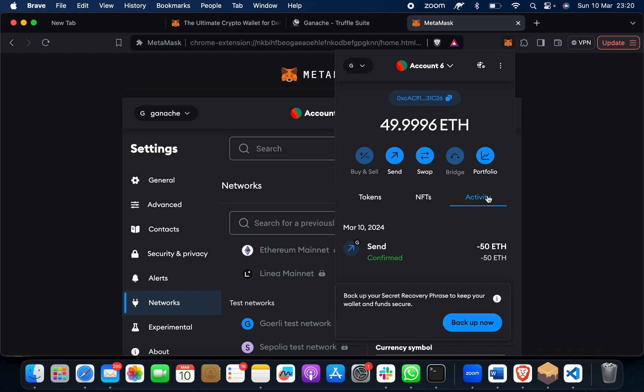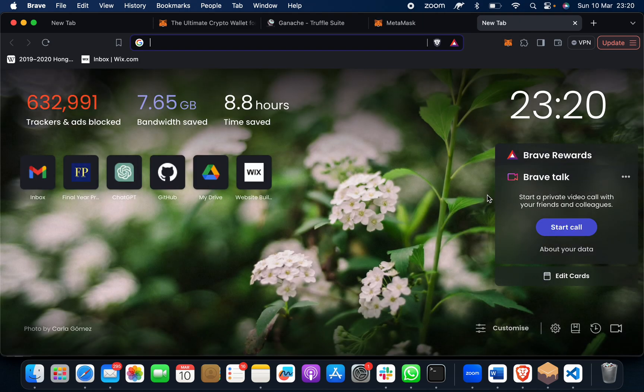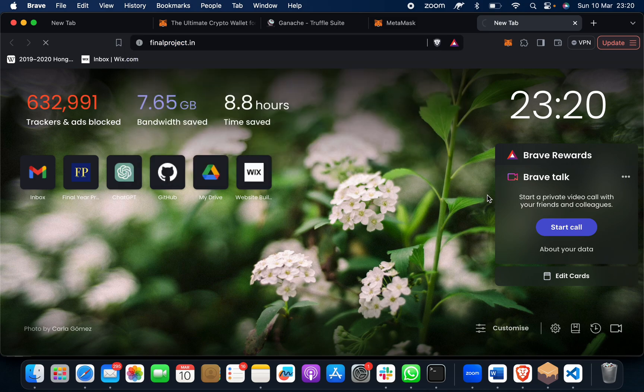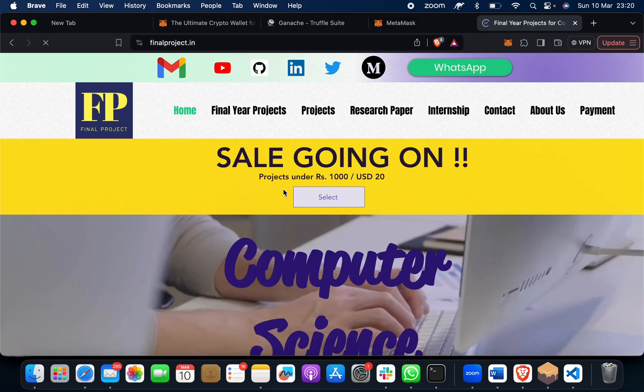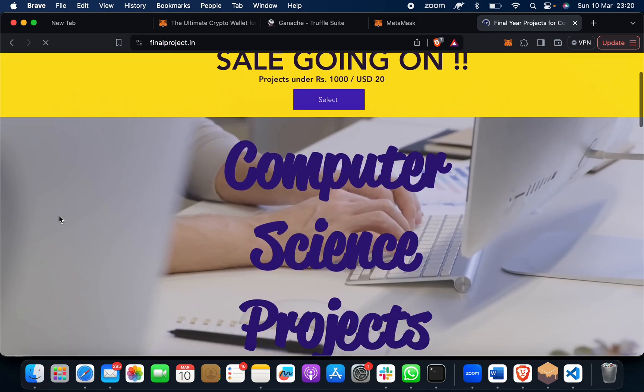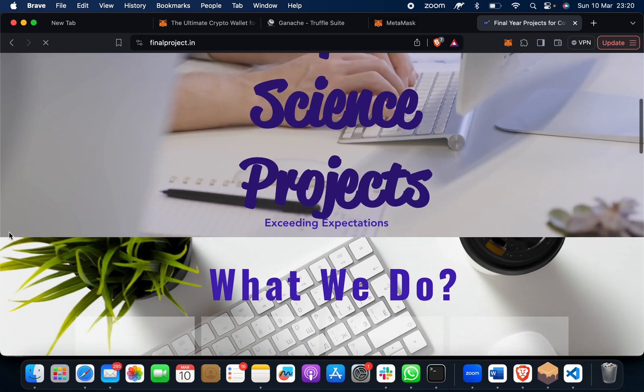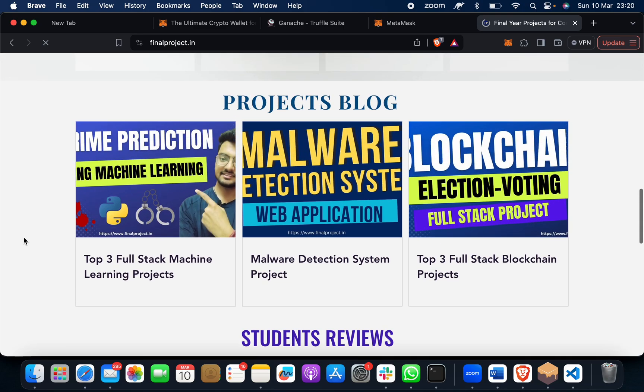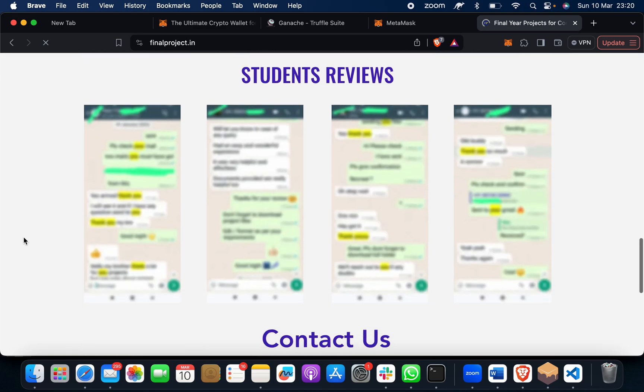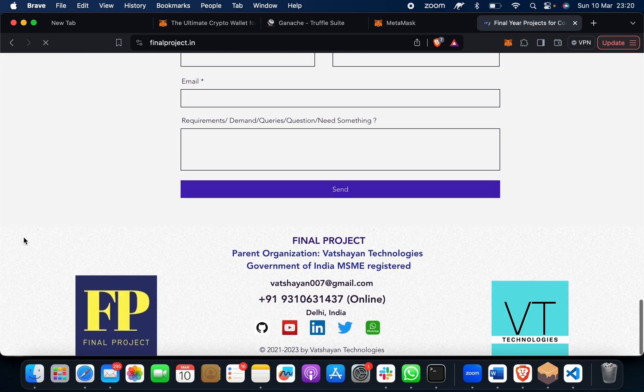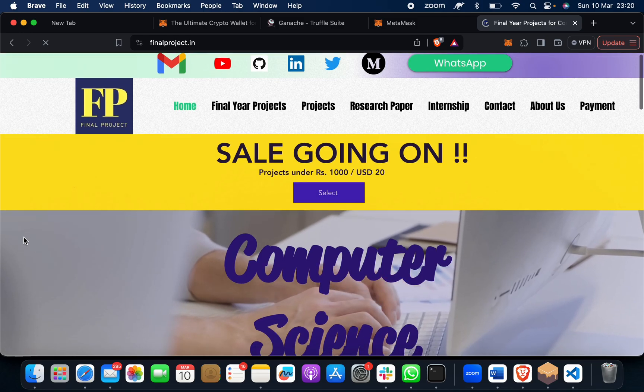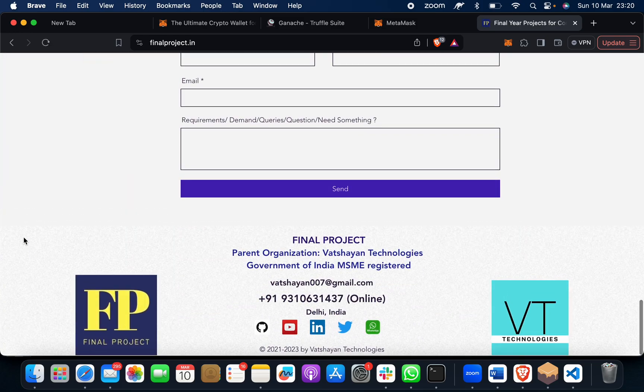If you want to explore some projects, this is one of the best websites in the world as of now - that is finalproject.in. Here you will get lots of different projects on different domains. We have great student reviews, so if you want, please contact us. Thank you.